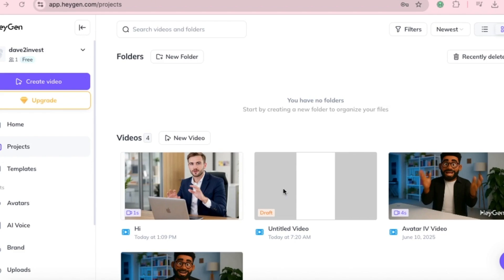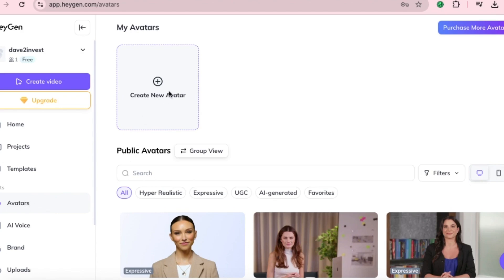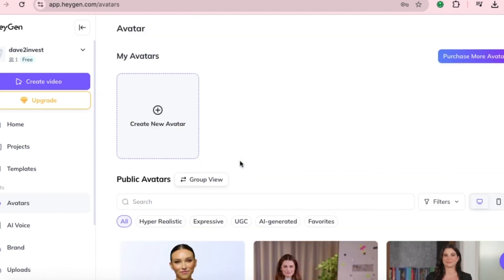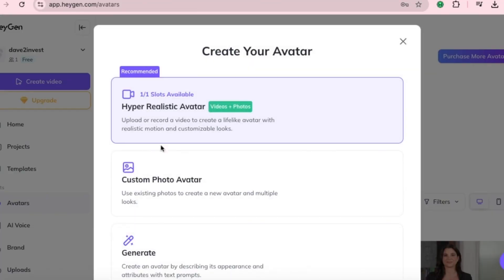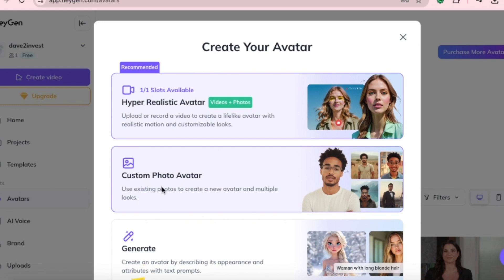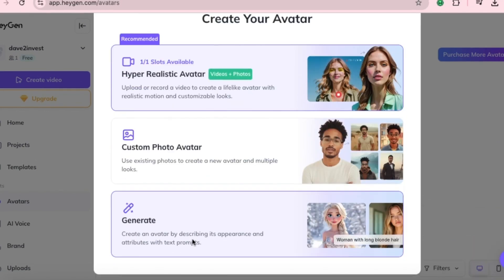Now I can make longer videos easily. So how do you use your own photo or video to create an avatar, so you don't need to be on camera and your content keeps running even while you're busy? Go back to the avatar section and click Create New Avatar. Here you can choose a hyper-realistic avatar, which allows you to upload a video of yourself. You can also create a custom photo avatar by uploading a picture. Lastly, you can generate an avatar entirely from text prompts.